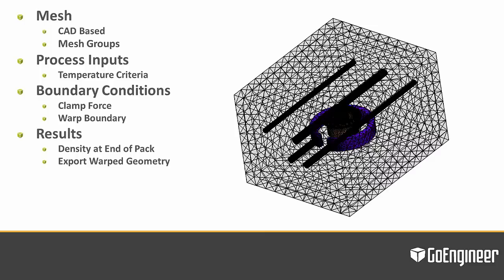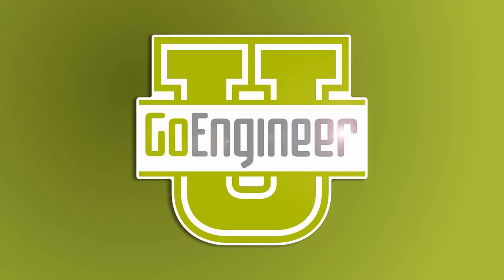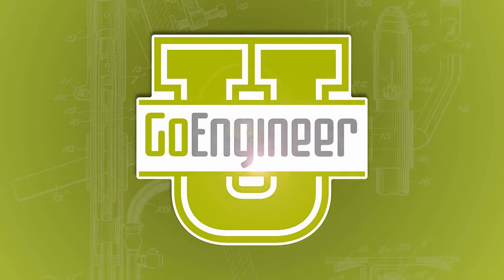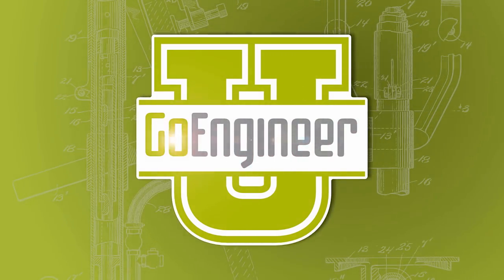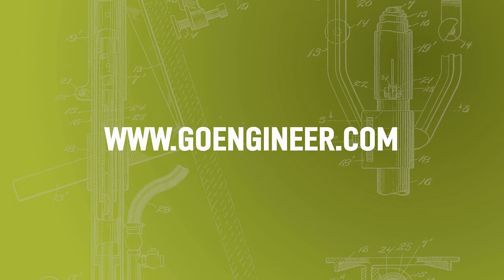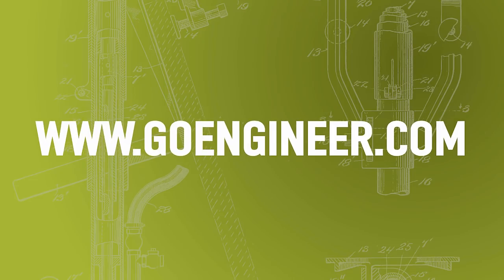Thank you. This has been Jeff Linderman, an applications engineer for GoEngineer.